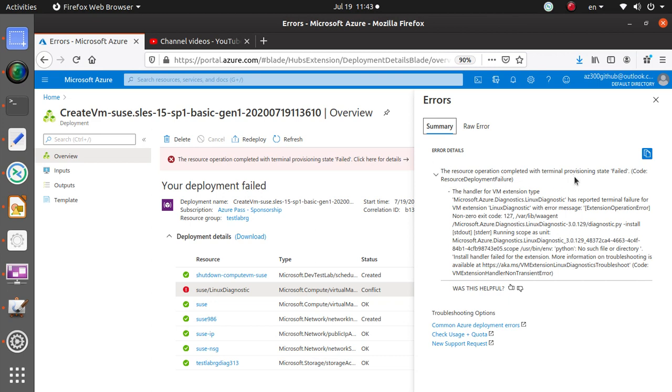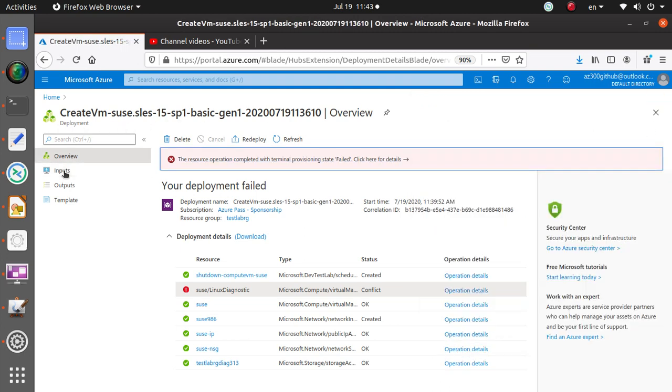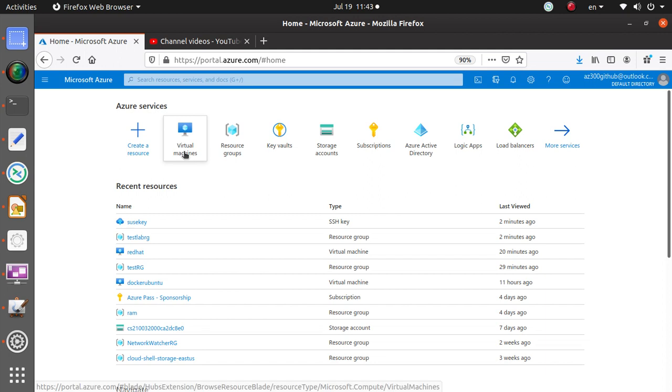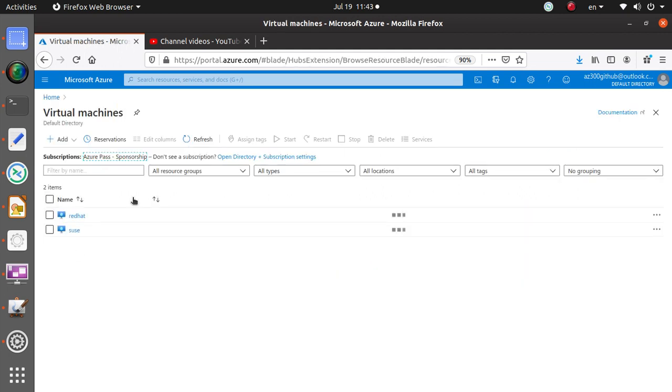The resource operation completed with terminal provisioning state failed. The handler for VM extension diagnostics troubleshoot something got some problems. Other place to look at the details, you can click over here. We didn't really ask for a VM extension, but Azure automatically deploys the diagnostics. So the diagnostic that we selected caused this problem.